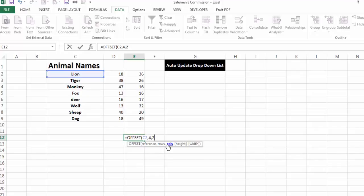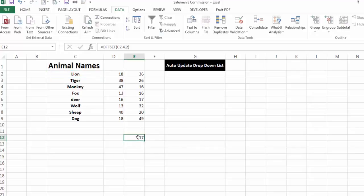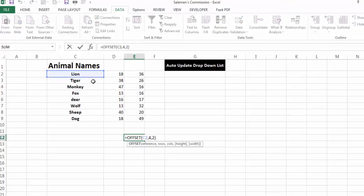After coming down 4 rows, it will then come 2 columns to the right side, and it will show us the value in that cell. So I press Enter and it shows us 17. In summary, the OFFSET function returns the value of a cell after going down a specified number of rows and right a specified number of columns from its reference cell.